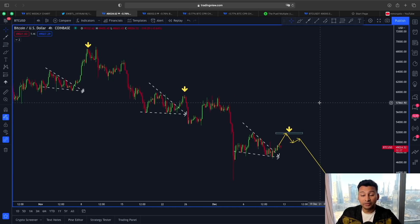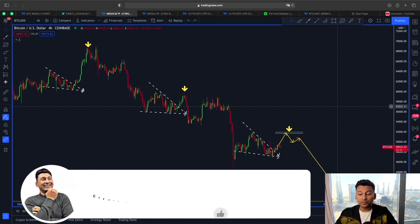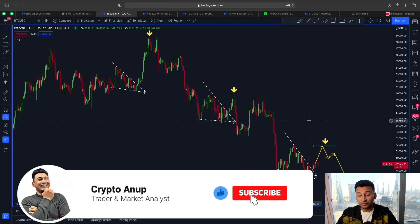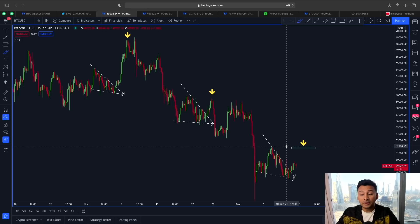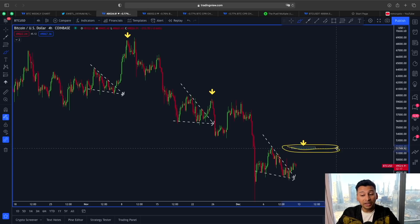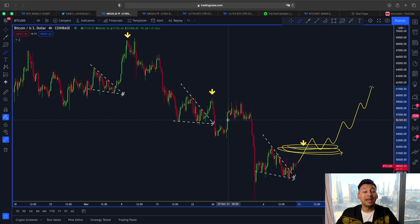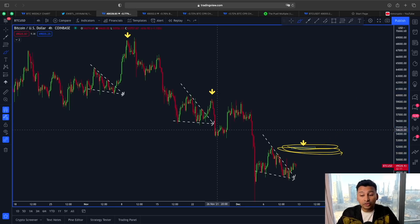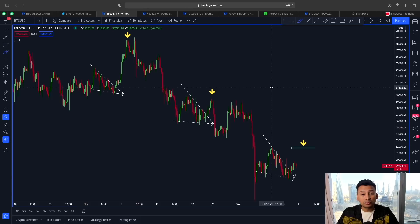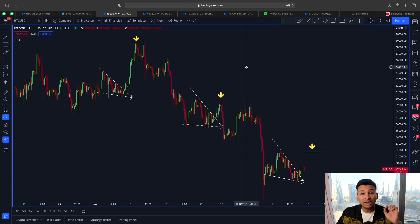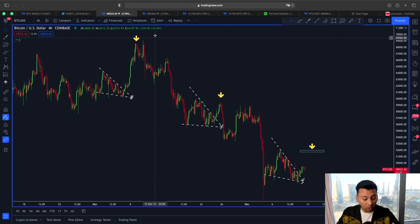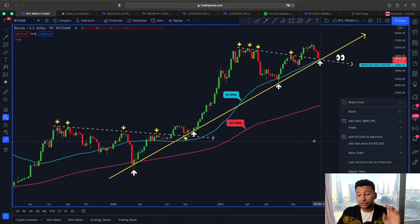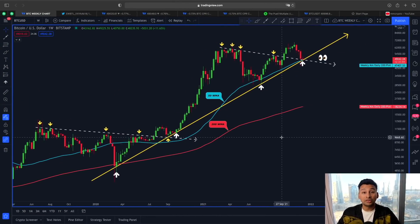That's why in yesterday's video I said we will be monitoring this price movement very carefully. If we do see this impulsive movement happening and also price breaking out of this 52K resistance and flipping it into support, then this trend could be an actual sign of a reversal. As long as the price is not breaking out of this important line of resistance, we still have to be very careful.